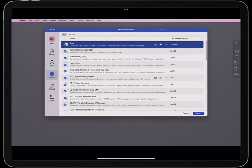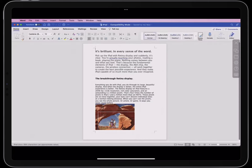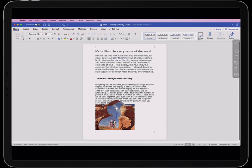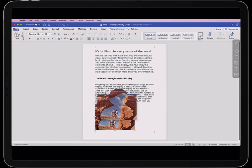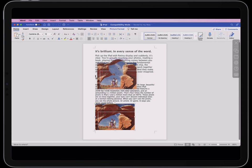Now I will tap on Microsoft Word and open a Word document. Parallels Access provides features that no other remote connection app has. For example, I can tap, hold, and drag to move this graphic to another place in this Word document.